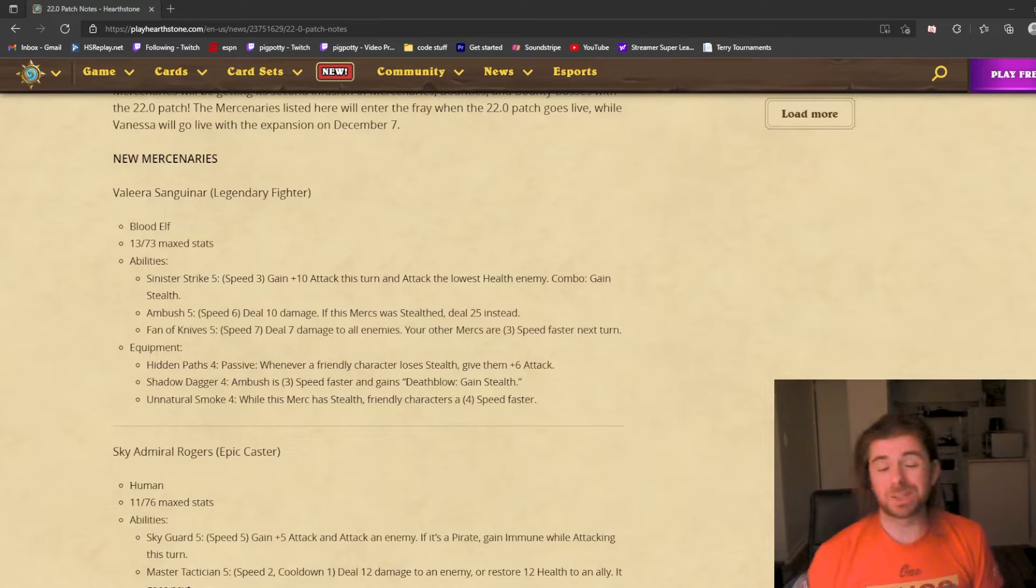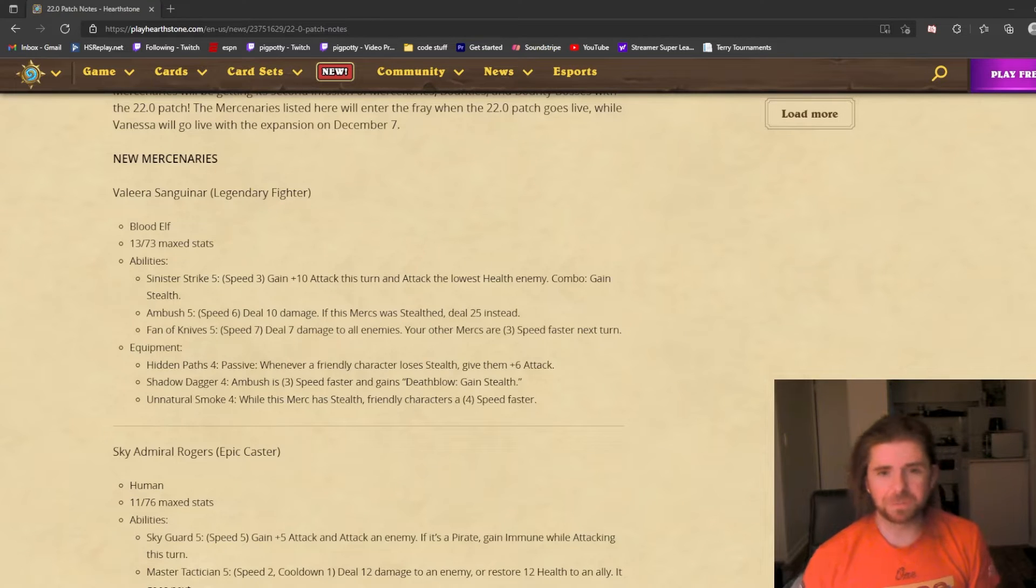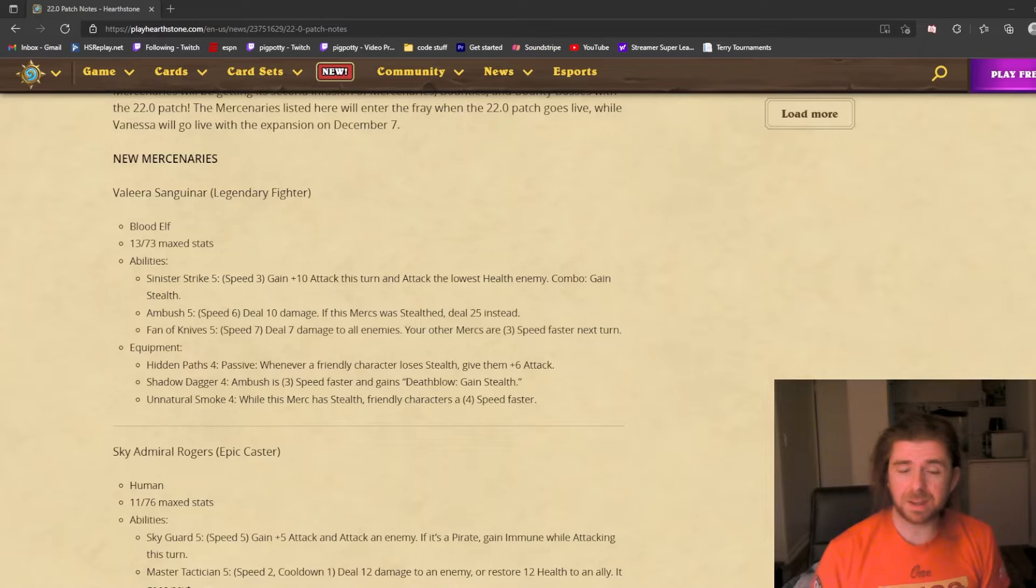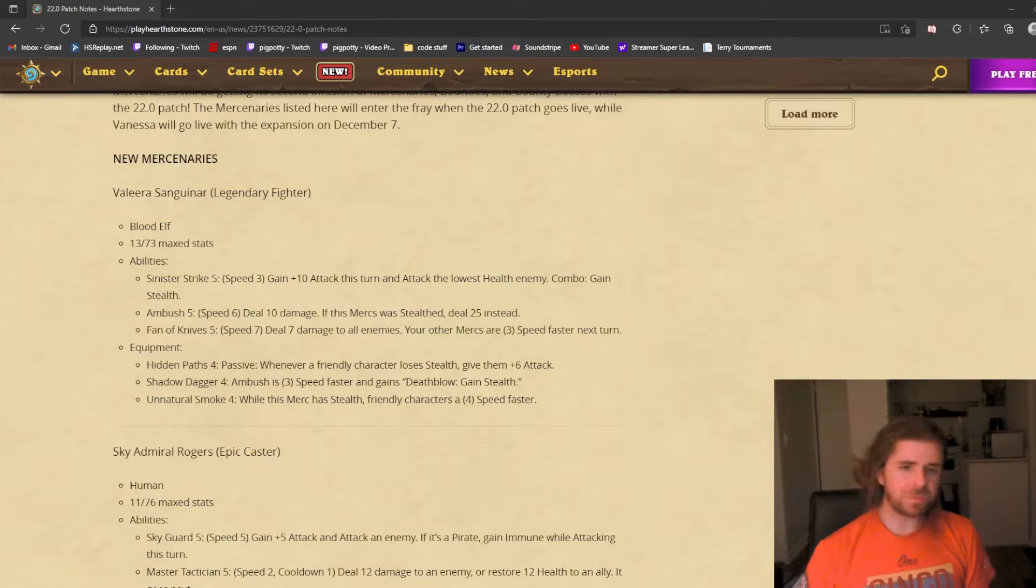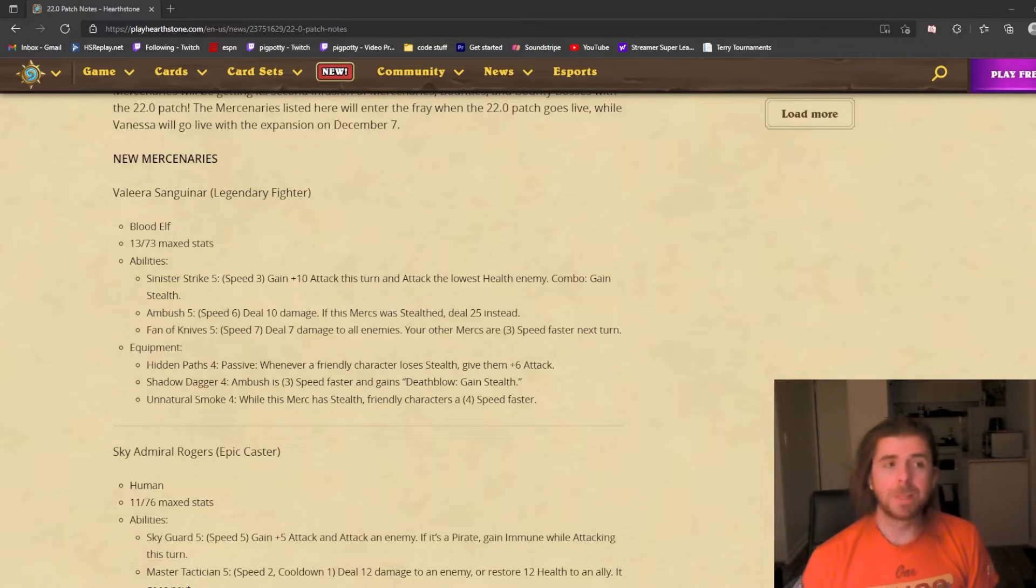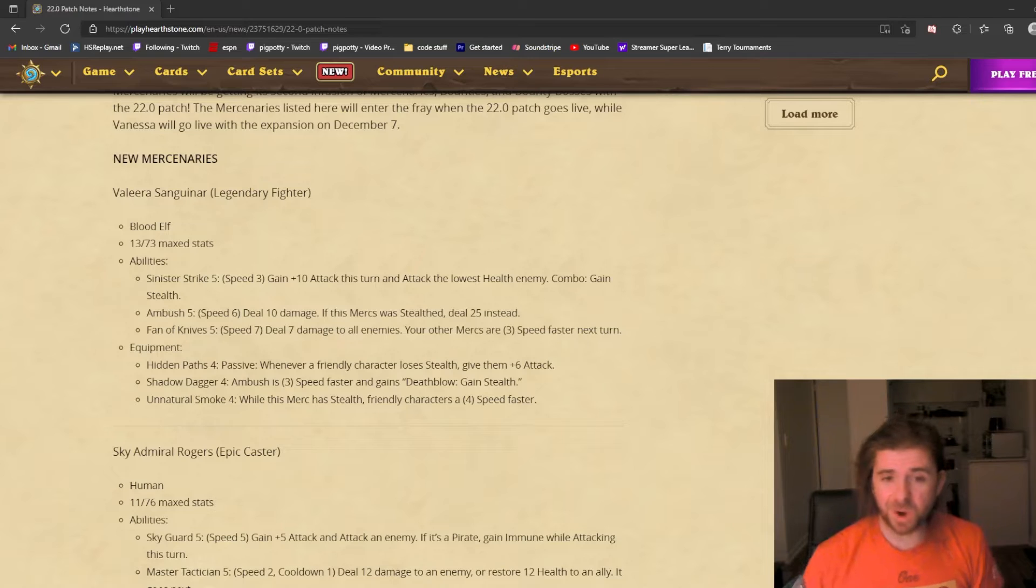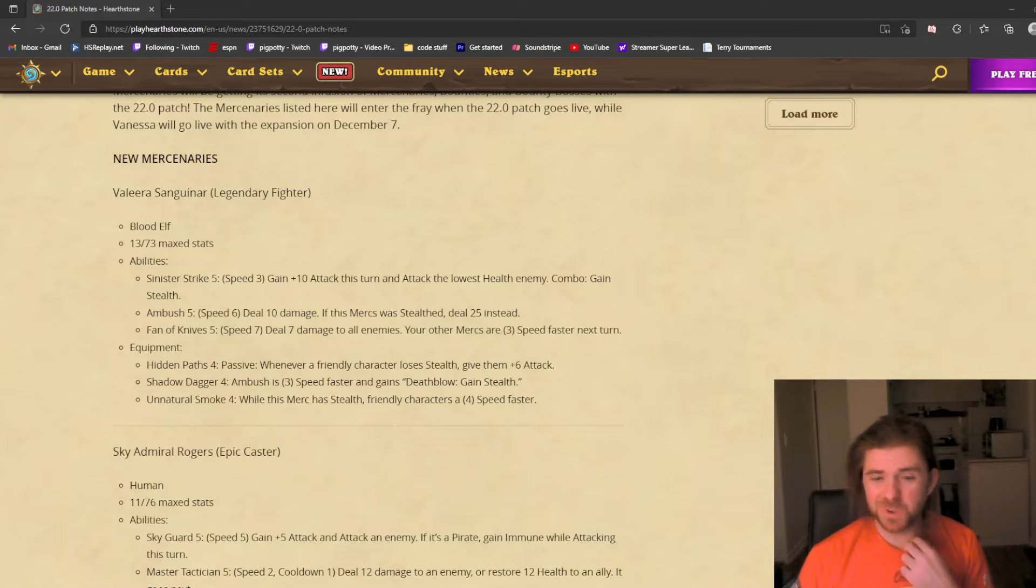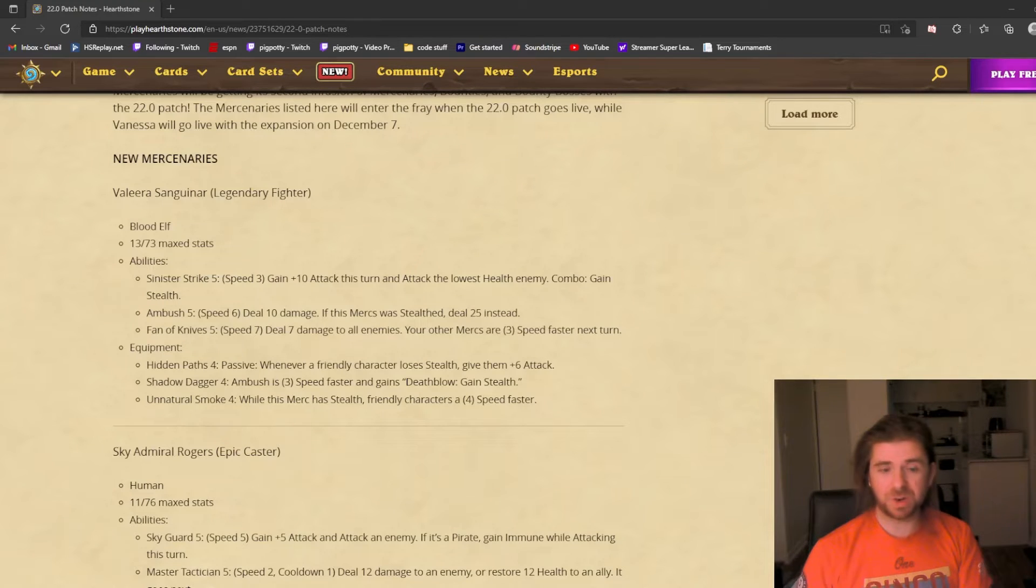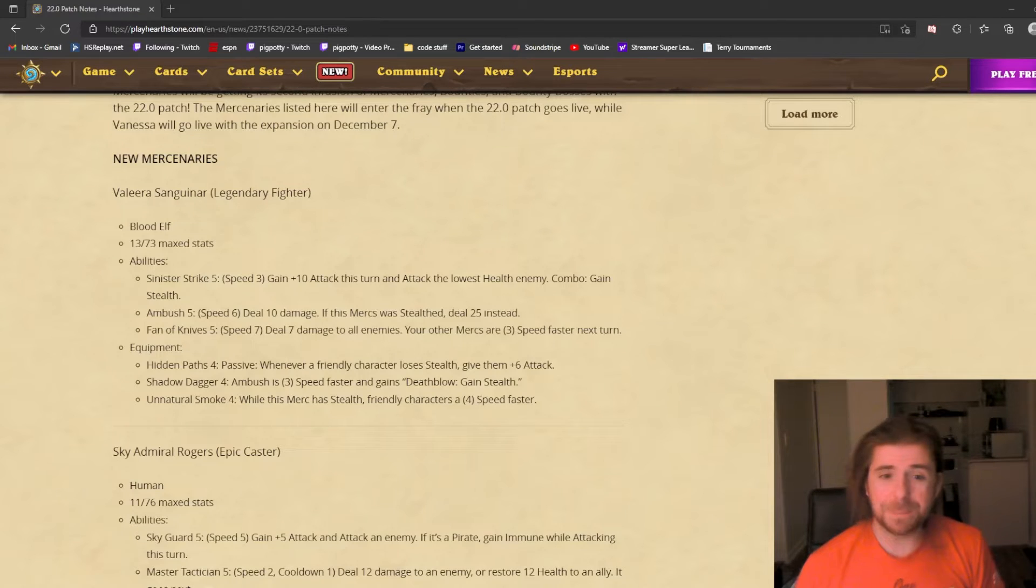It's speed 3, so it's a coin toss whether this will go first or Vol'jin's slow will go first. Plus 10 attack on the 13 base means 23 attack to start, which is a big hit if you can hit Vol'jin, but it isn't consistent. You can set it up so you consistently gain stealth if you choose certain mercenaries that slow things down. Perhaps you start with Grom, use his 2-speed ability to slow Vol'jin down, then use Valera's Sinister Strike.